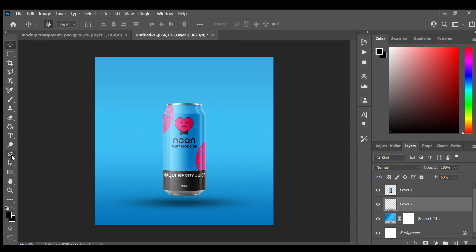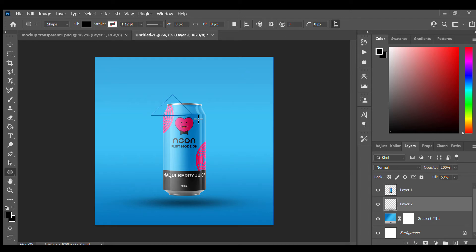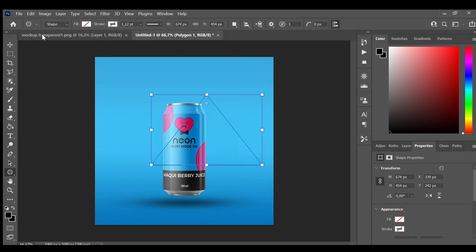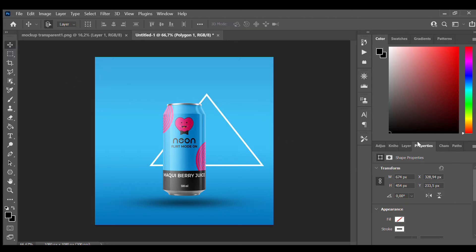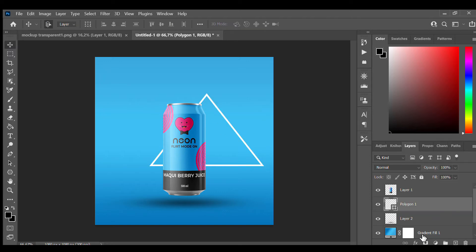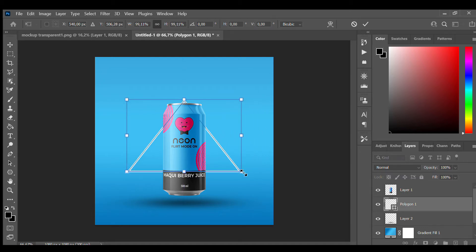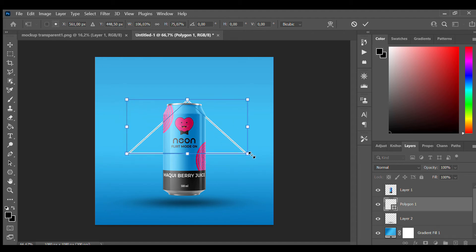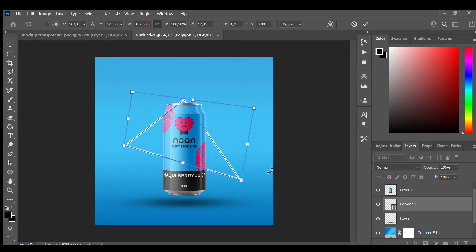So just go over here to the polygon, press three. Fill none, stroke white. Just resize the pixels a little bit, maybe like this. And now over here, Ctrl+T, move it, give it a little bit. Hit Alt so it's right, and Control to make it like this shape little bit.